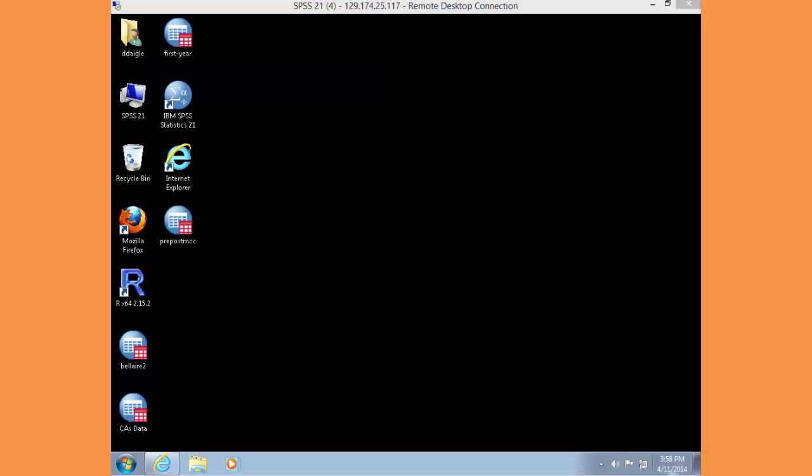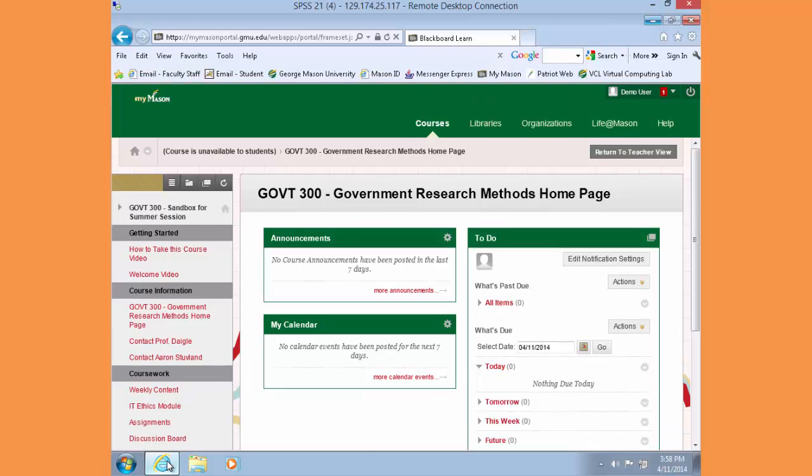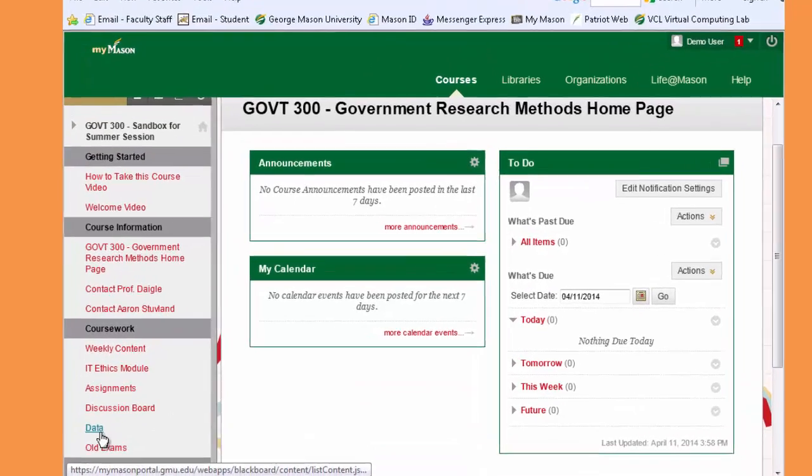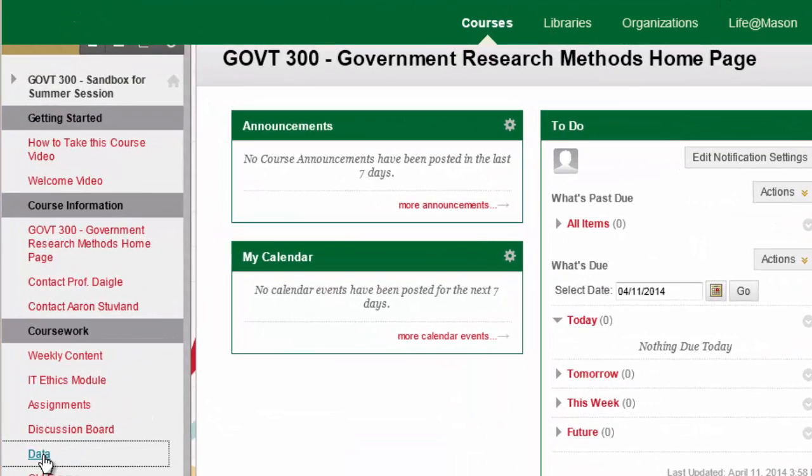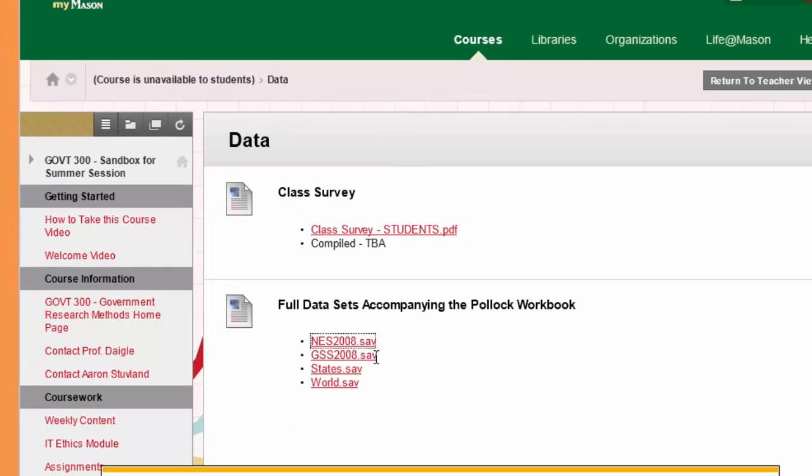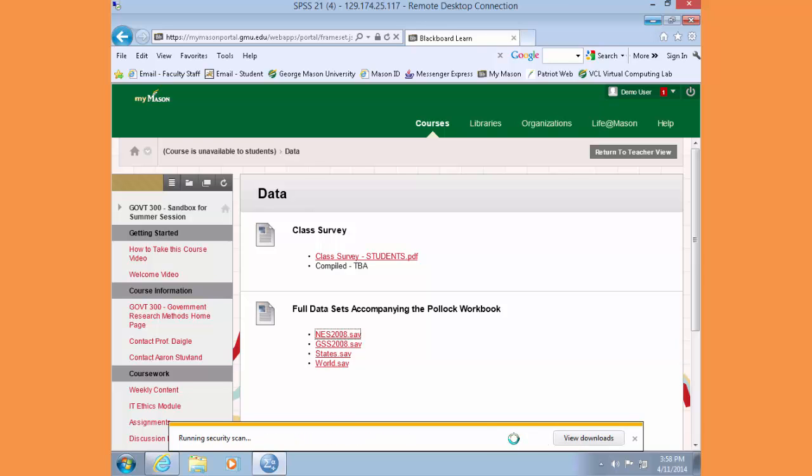Hello and welcome to today's lab. Within your BCL session, navigate to the Government 300 course webpage. Along the left-hand menu, choose Data and select the NES 2008 dataset, and choose Open, and that will open up a session of SPSS.